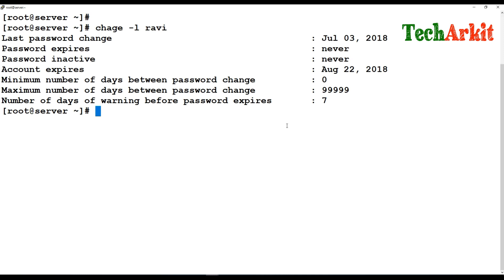It is always good practice to specify the user expiry date and account expiry details. If a user leaves the organization and you forget to disable or remove their account, they can still have access to the server. Setting expiry dates and inactive details ensures you comply with your security program.